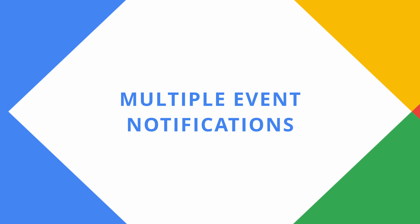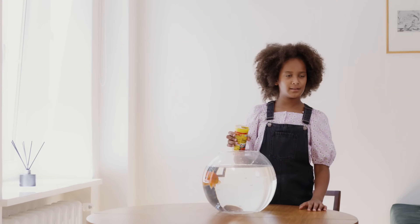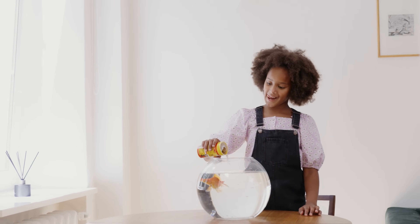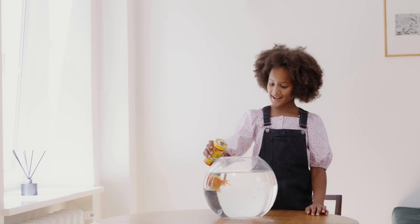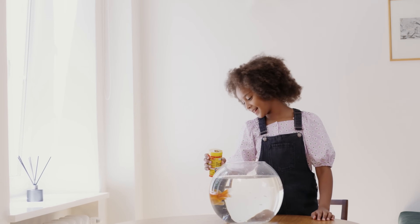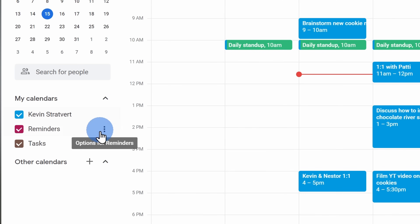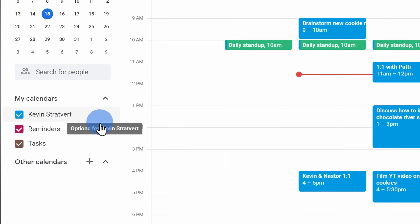At number five, you can receive multiple notifications for an event. Maybe you have a goldfish brain like mine and between receiving the original notification and the start time, you might completely forget about the event. To set this up, hover over the calendar on the left-hand side where you would like to add this, then click on the ellipsis and select settings.